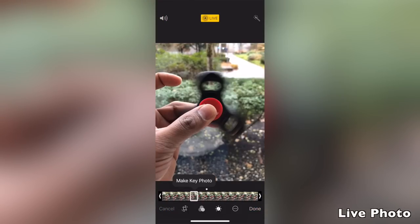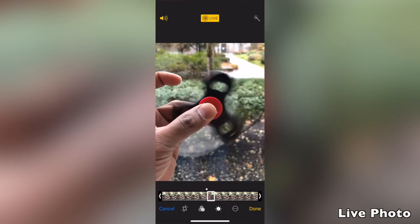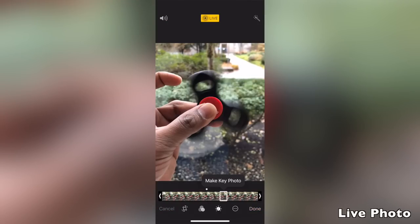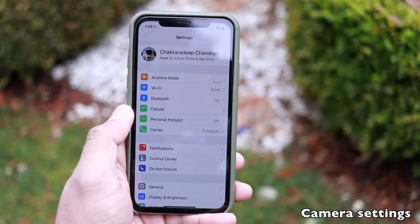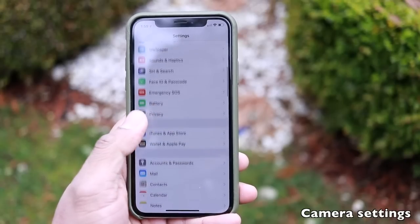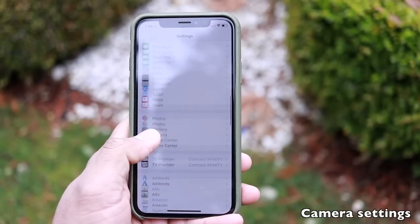If you want to completely remove the live moment and keep just the still photo, tap the live button at the top. To access camera settings and change options, go to the Settings app and scroll down to Camera, where you'll find various settings for the camera app.